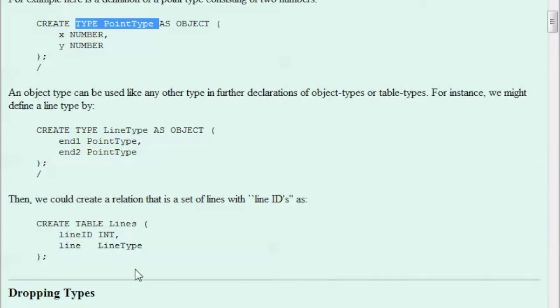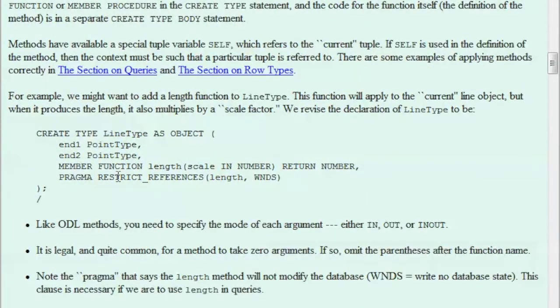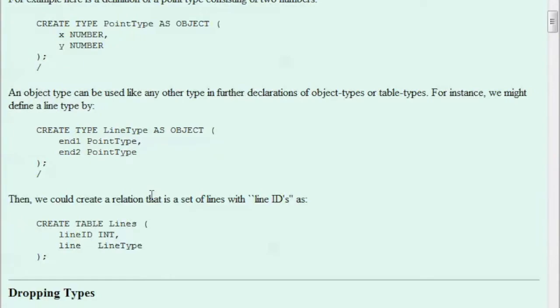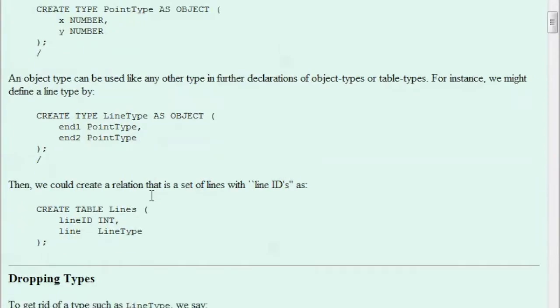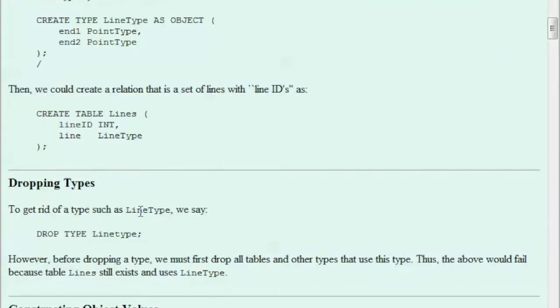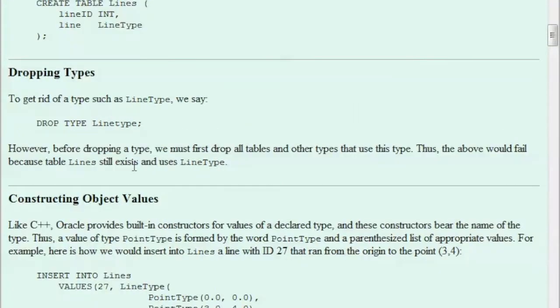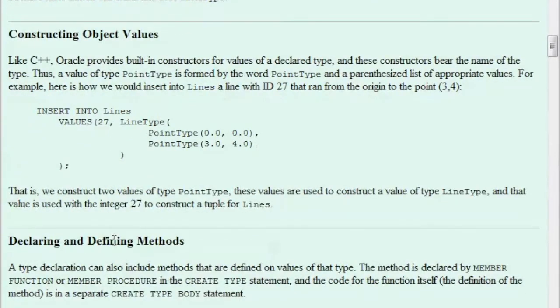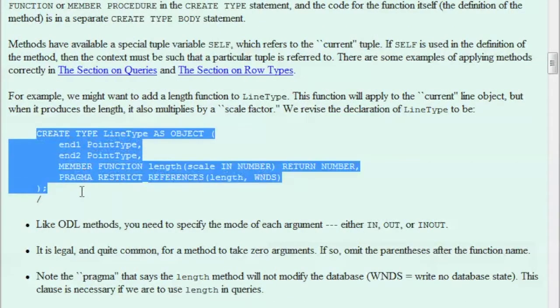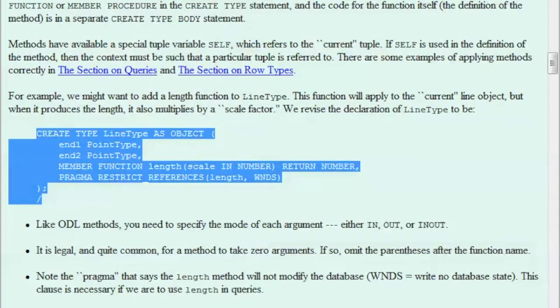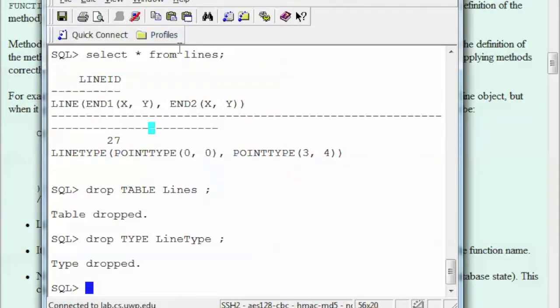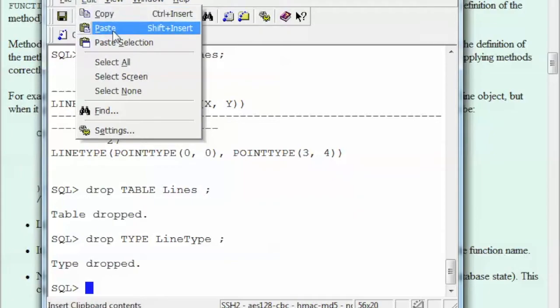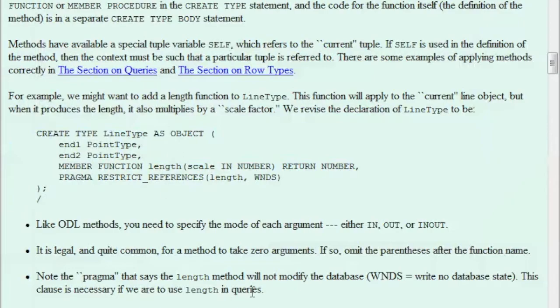But then in the following example, they are creating a type line again. What is the difference that now they have this PointType, so they're going to need LineType, LineType, PointType. So I guess we need PointType, and this is okay. So I think, look what I deleted is this table, and then I deleted this LineType. Now we can, I think I can create this. Type created. So I didn't delete the other one because, look, it needs PointType.